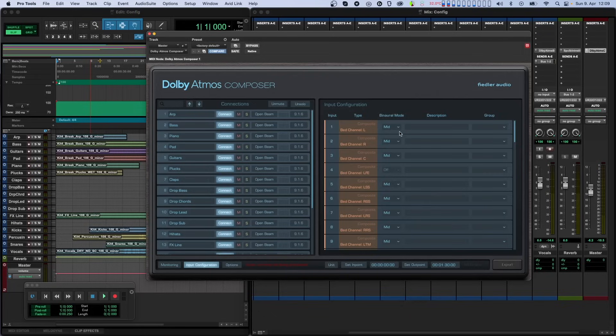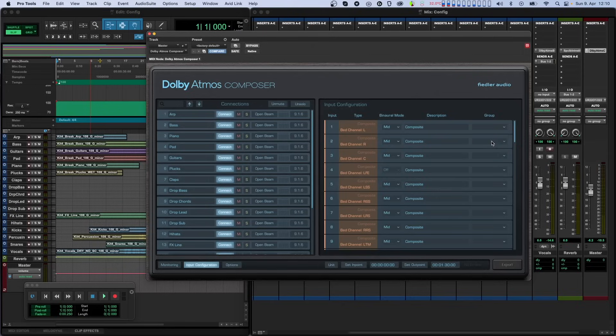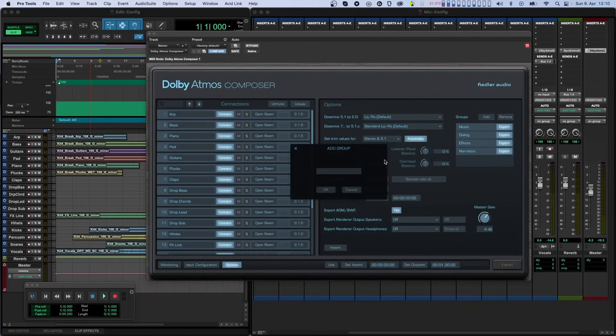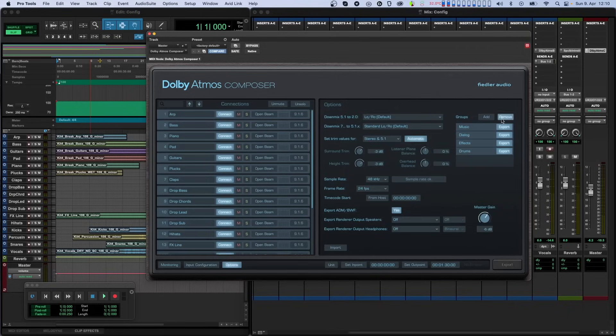In the full version of Composer, you can also change the channel description and the group for each input channel. For the composite, both must be the same for all channels, which are set automatically by the Composer. The description is just text you can enter into the text field, and the group can be selected from a drop-down menu. You can manage the available groups found in the list on the right side of the Options page. There you can add and remove groups from the list. These groups are then available for selection on each channel in the input configuration.